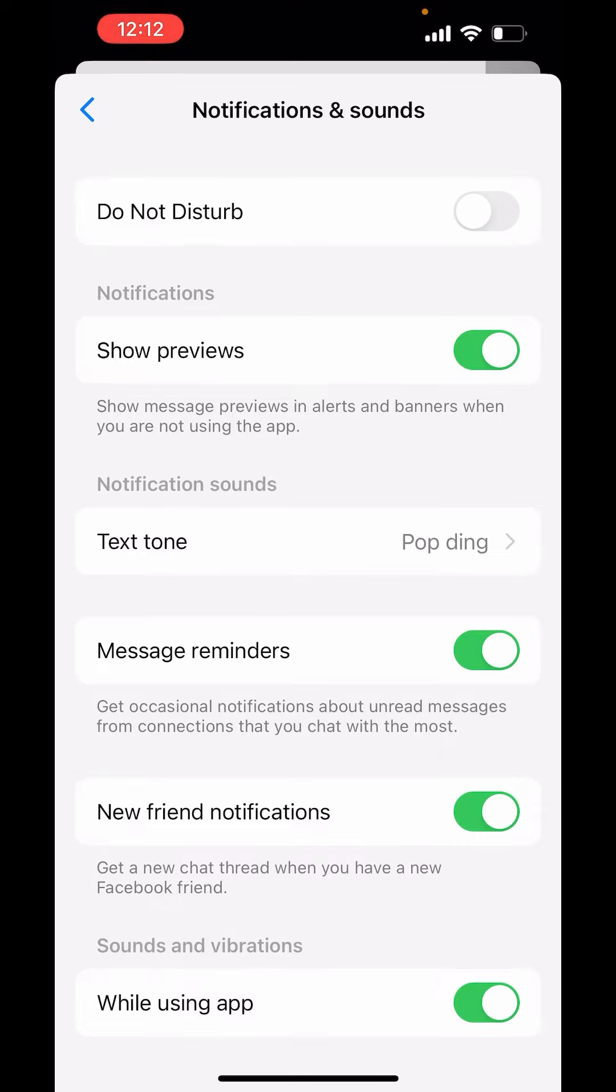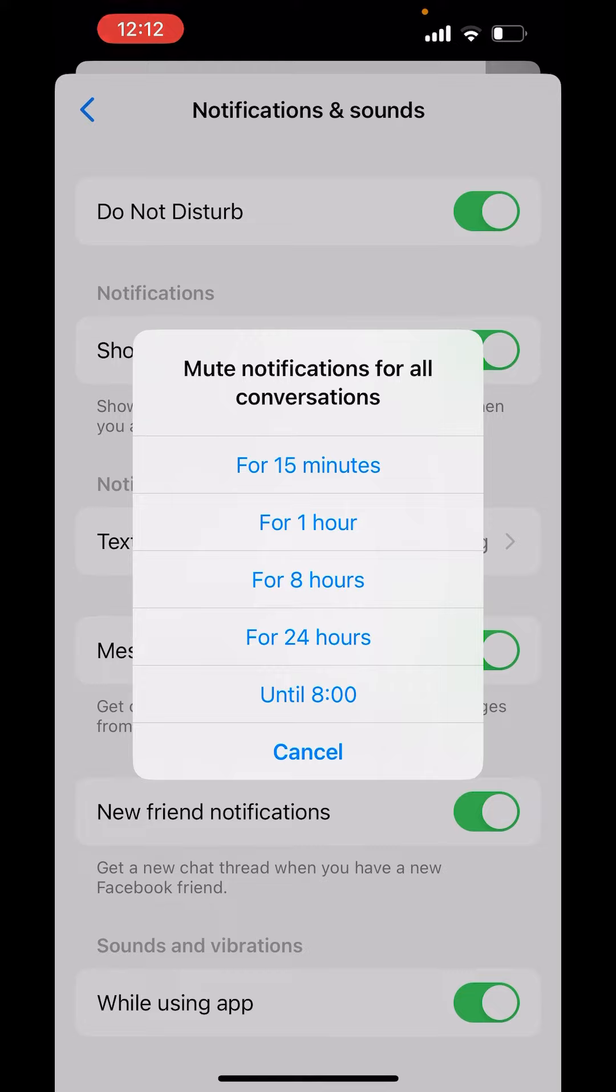Just toggle on this button of Do Not Disturb. Now it will say mute notification for all conversations.